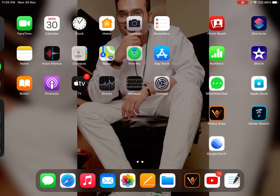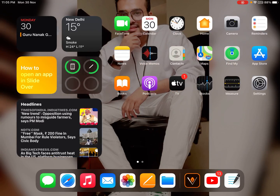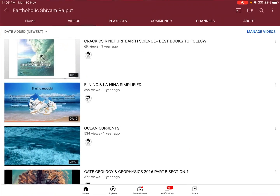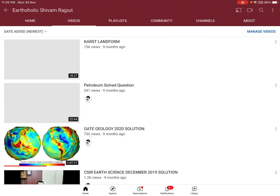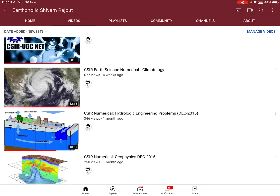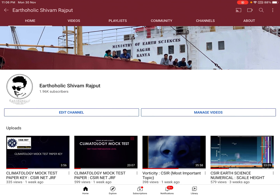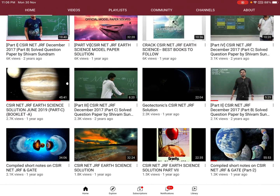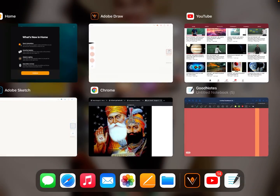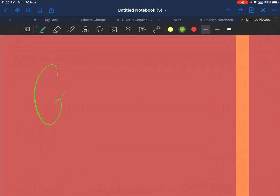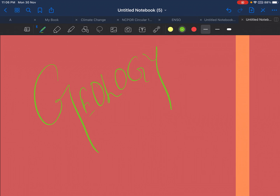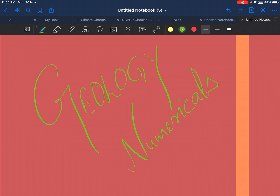Hello everybody, this is Sivam back again with a new video in the gate champ GSI series. Today we are going to discuss some more numericals from engineering geology. My channel name is Ortholic Shirom Rasputh, so let's start the geology numericals.